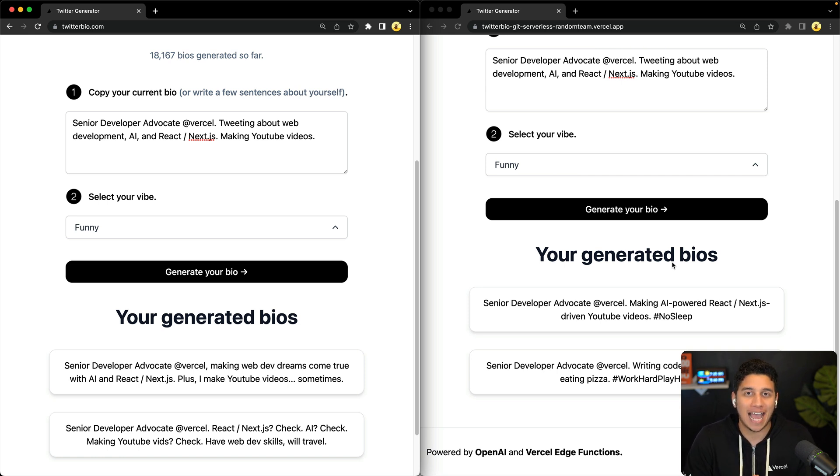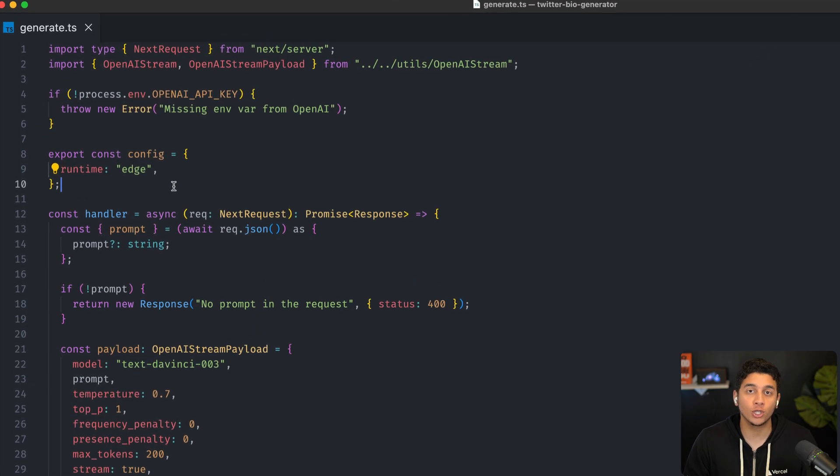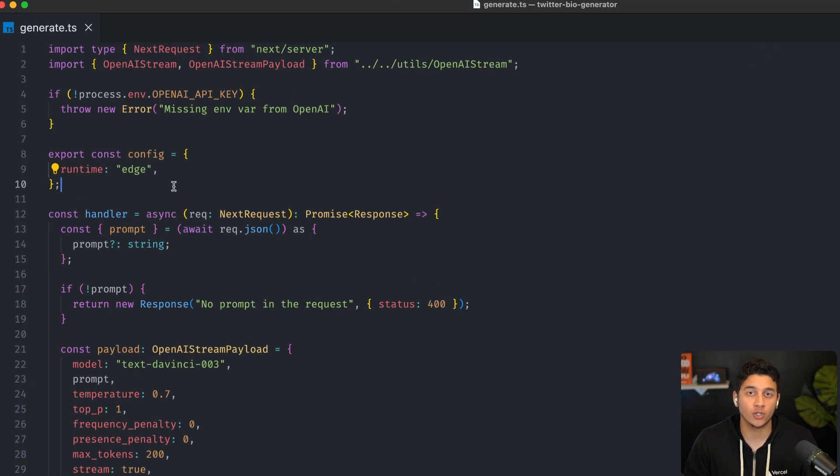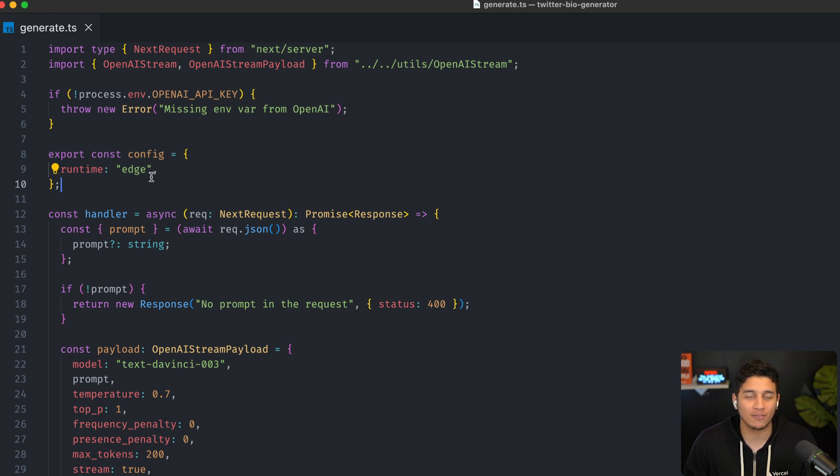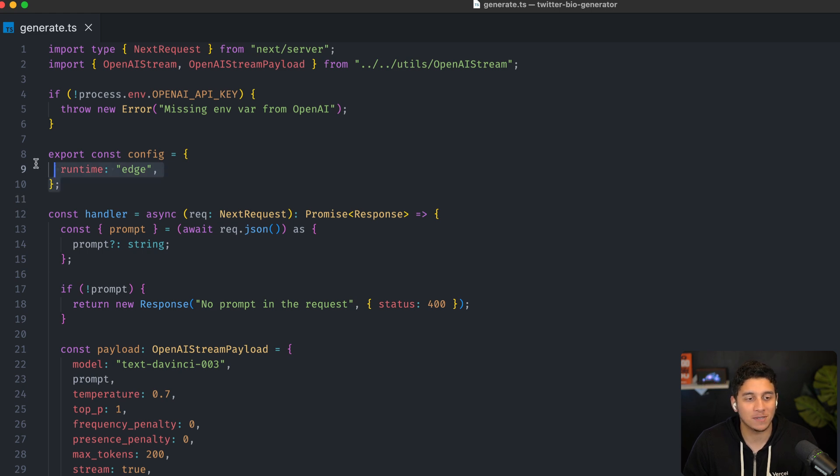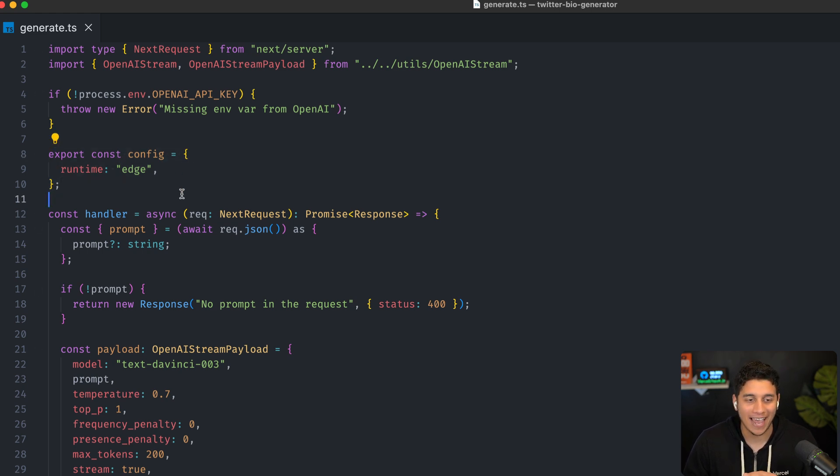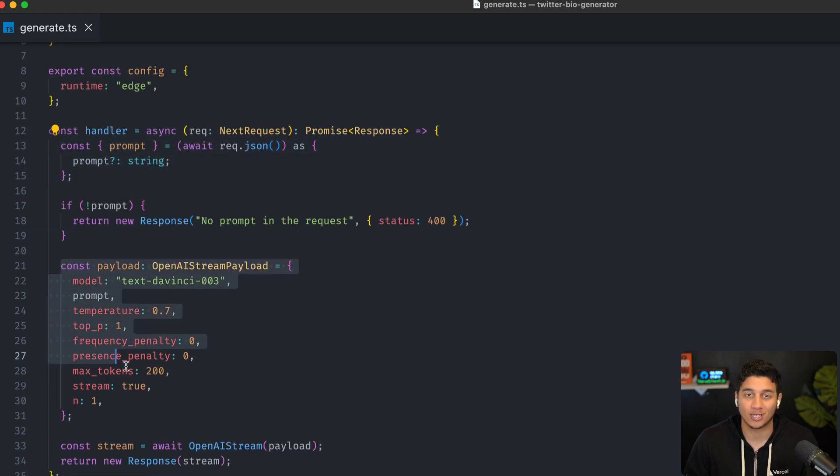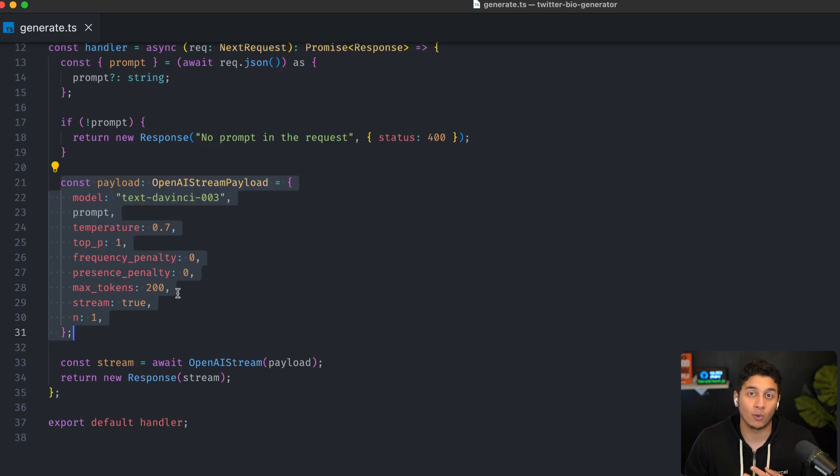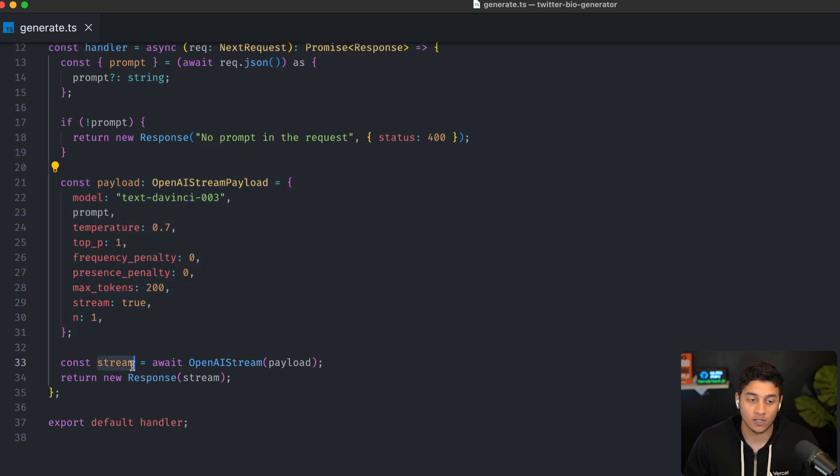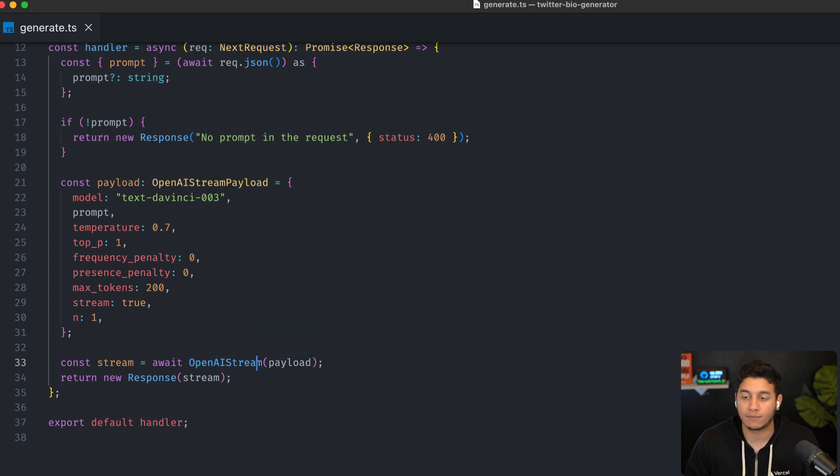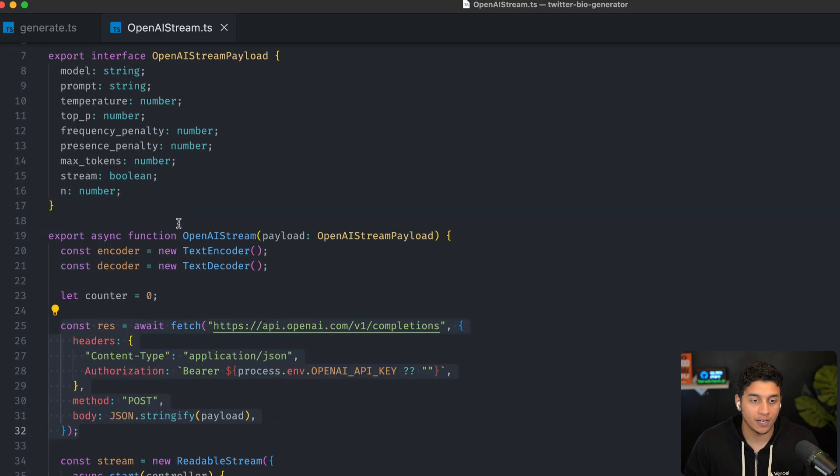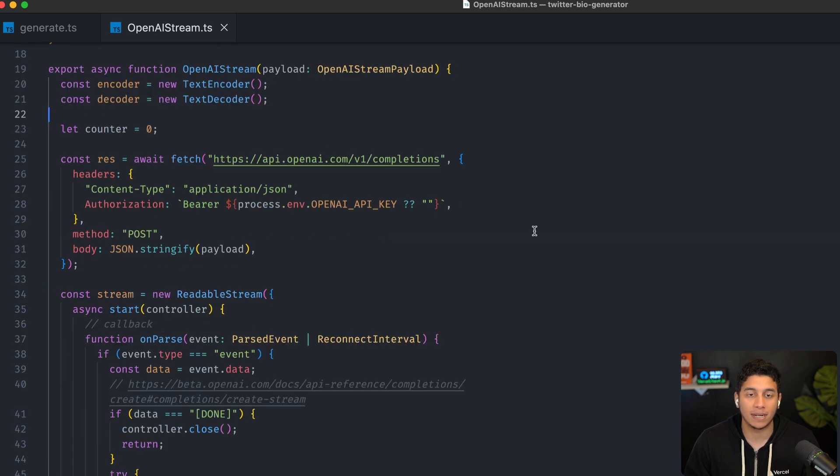Let's dive into how we built the edge function version. Now, the code to do this with edge functions is a little bit different. And we're going to start with our API function this time. All you need to do in Next.js to define this as an edge function is specify runtime edge, literally three lines of code, and that's it. So here we're getting the prompt like before, we are constructing our payload like before, but what we're doing now is we're creating this stream using this OpenAI stream helper function that I've defined. So if we open it up over here, I'm not going to go too deep into the code,